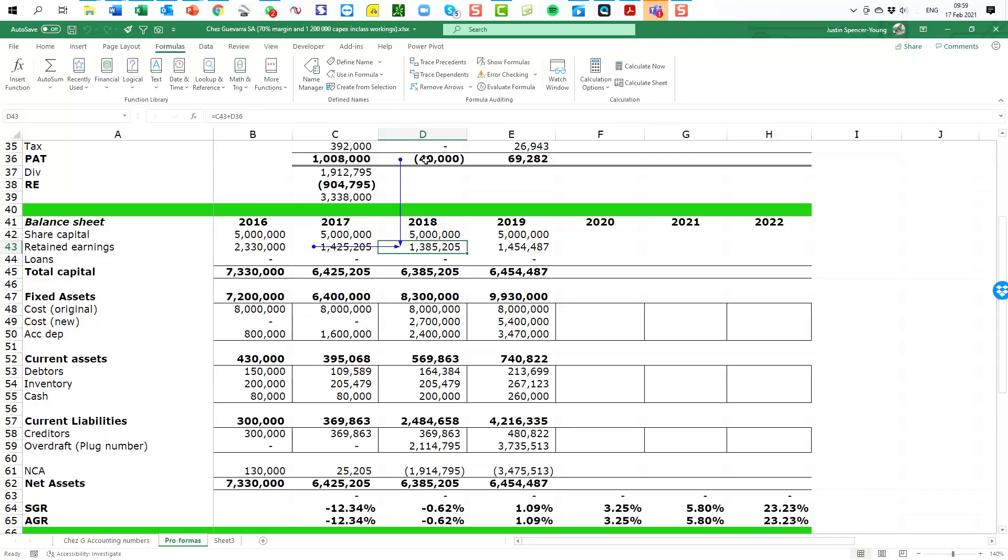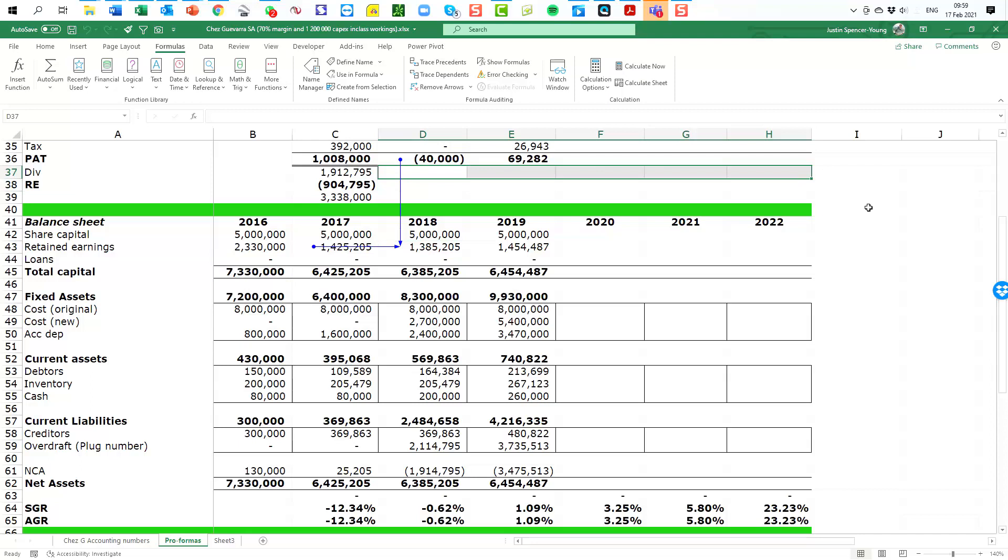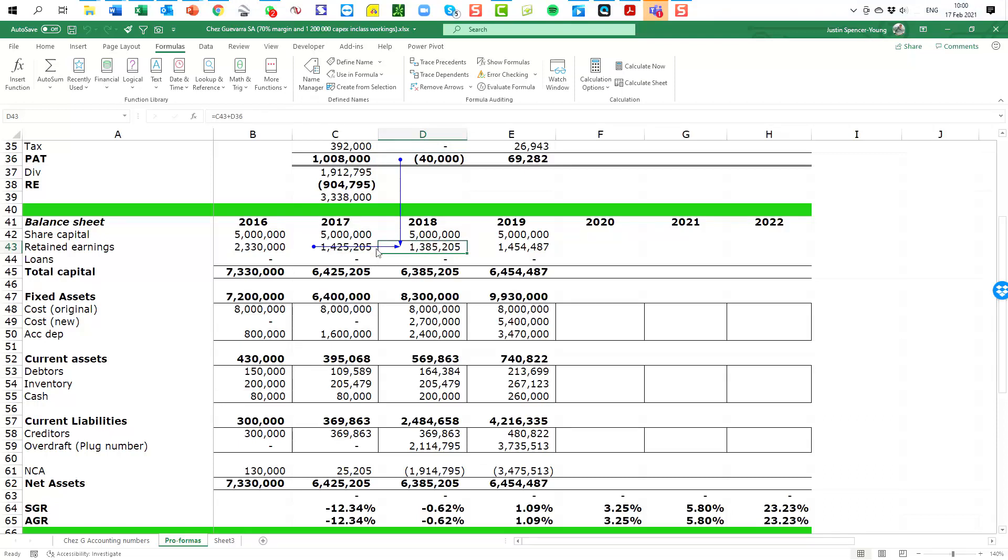Now normally you would actually add in the retained earnings from the income statement. However, I have made the assumption in our forecast that there will be no dividends for the duration of our forecast. So for the purposes of this I'm simply going to use the profit after tax in my retained earnings calculation. All right, so in fact in this year 2018 the retained earnings goes down because we made a loss, but you will notice that in the next year it goes up as we make a profit and therefore the retained earnings increase in the balance sheet.